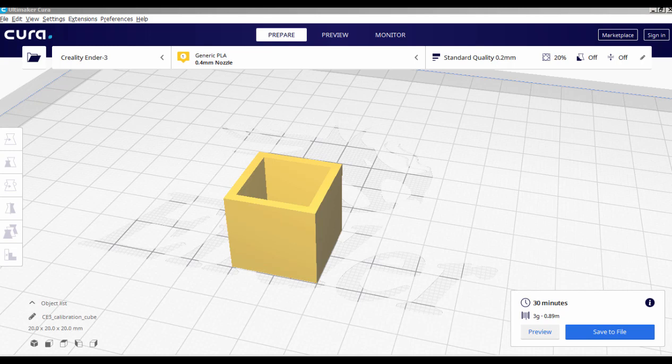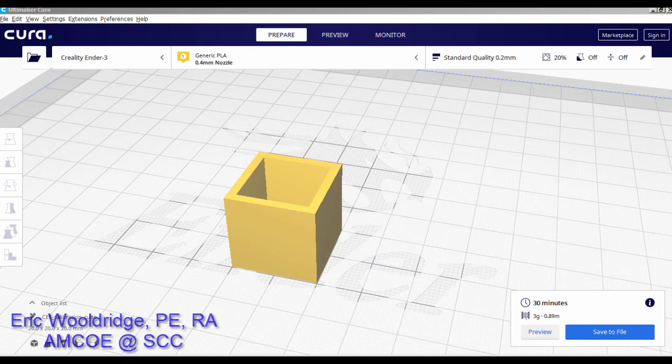Eric Woldridge here with the Additive Guru channel. Today I want to take a quick moment to talk about some of the science of FDM production and some of the common terminology. Specifically we're going to talk about shells associated with 3D printing.